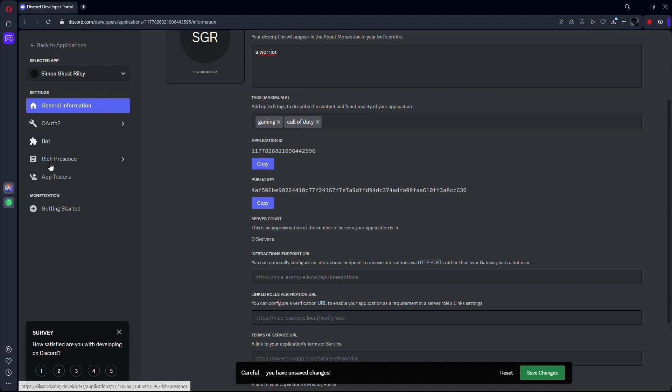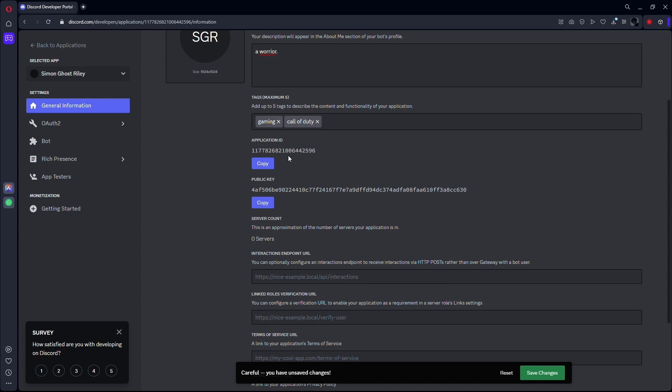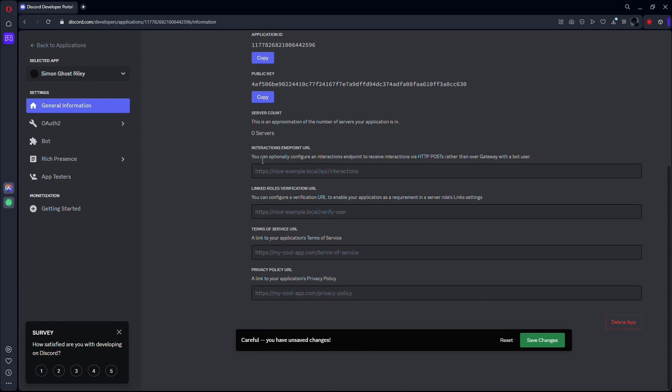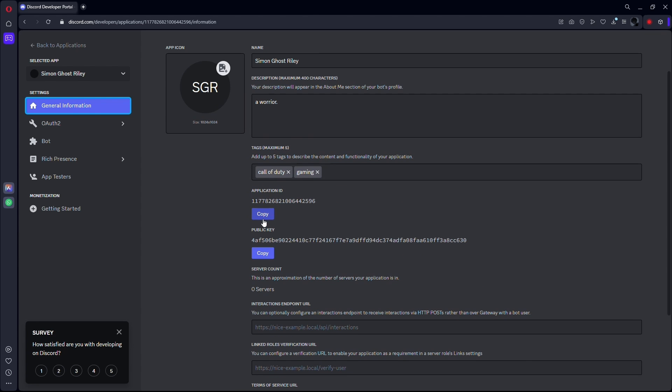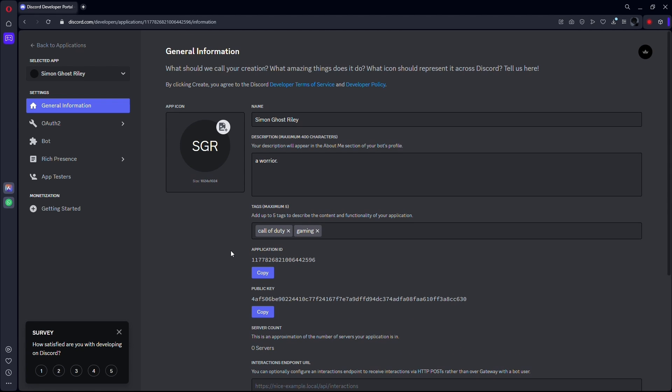After configuring everything about your character, simply click on the save changes button to save the changes you have made. And there you go. As you can see, your character is fully ready to be used. You can simply use the application ID or public key to add your character to your Discord server.